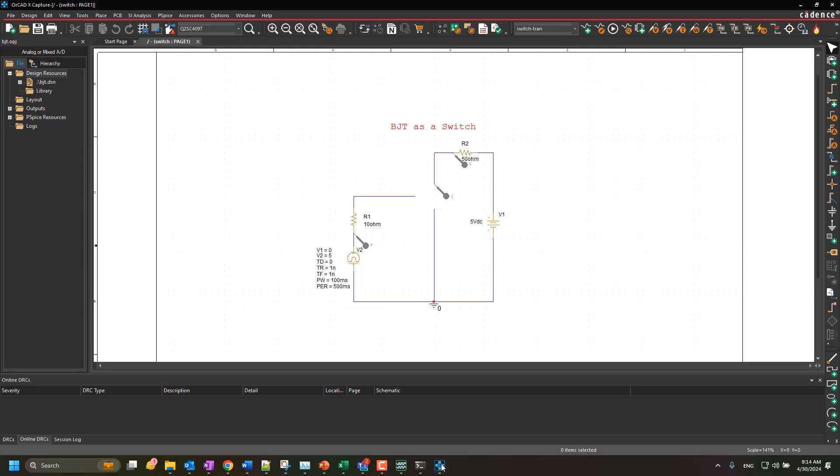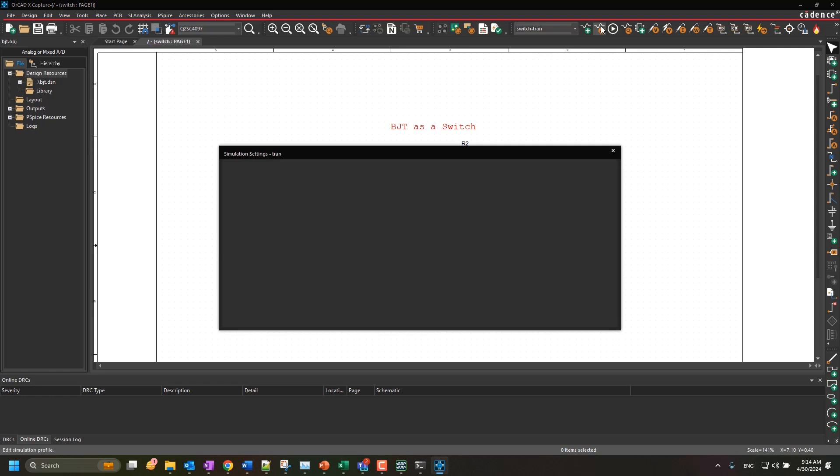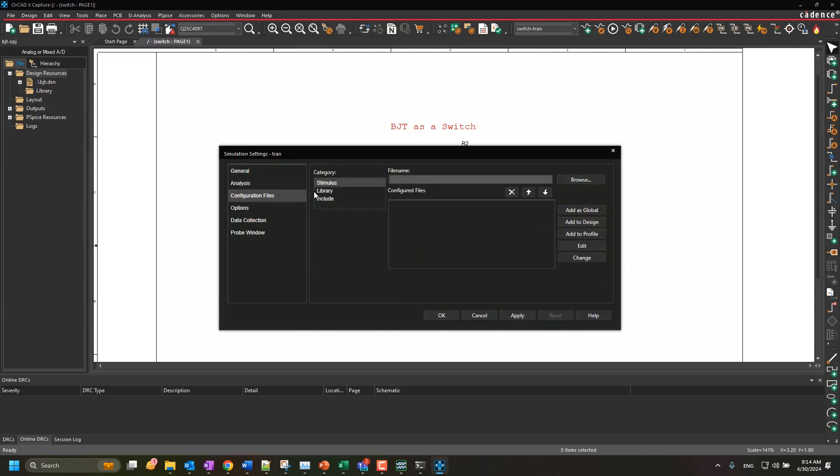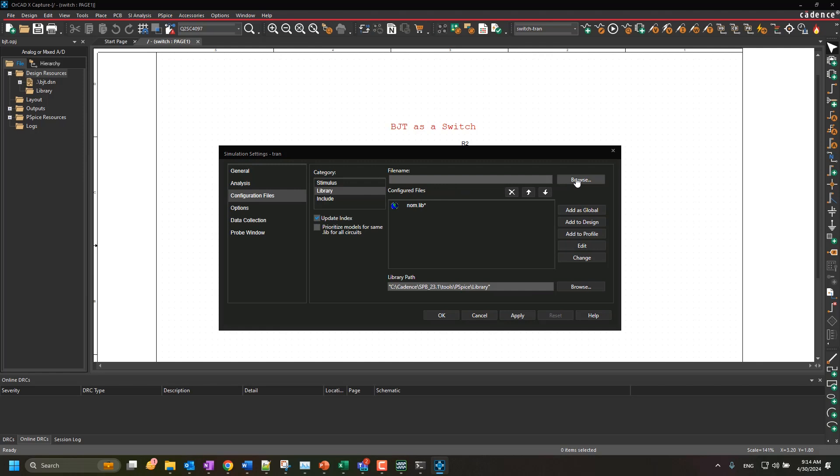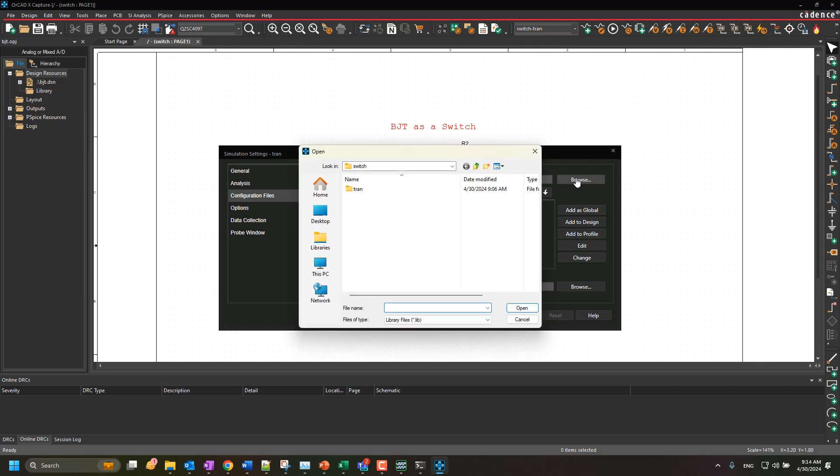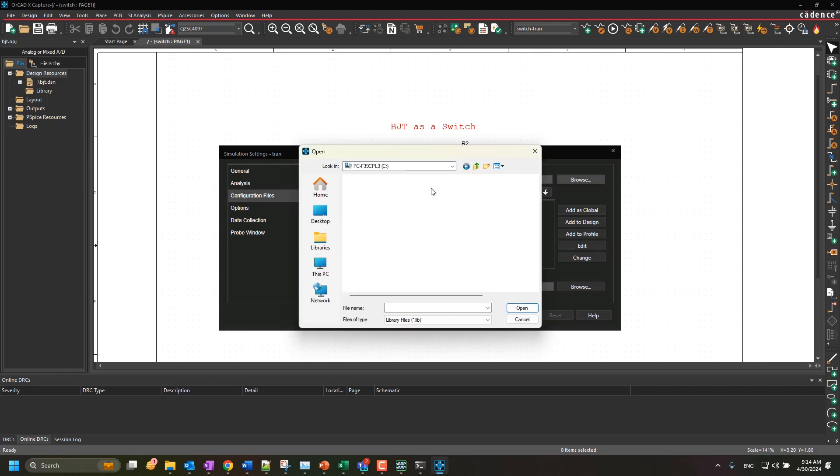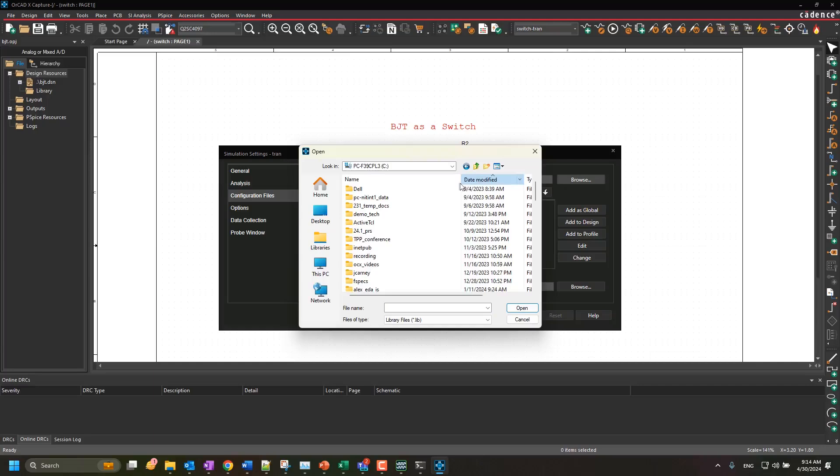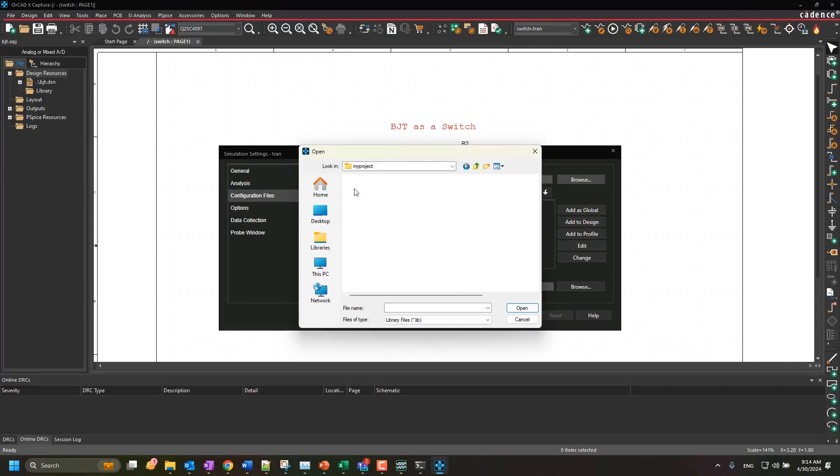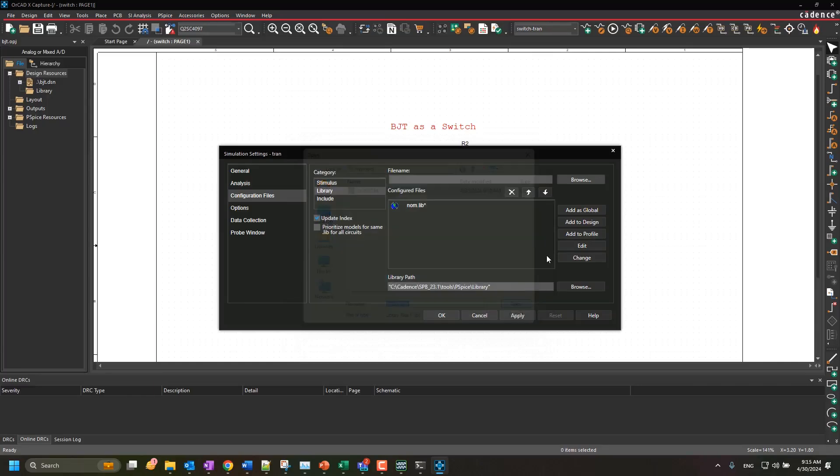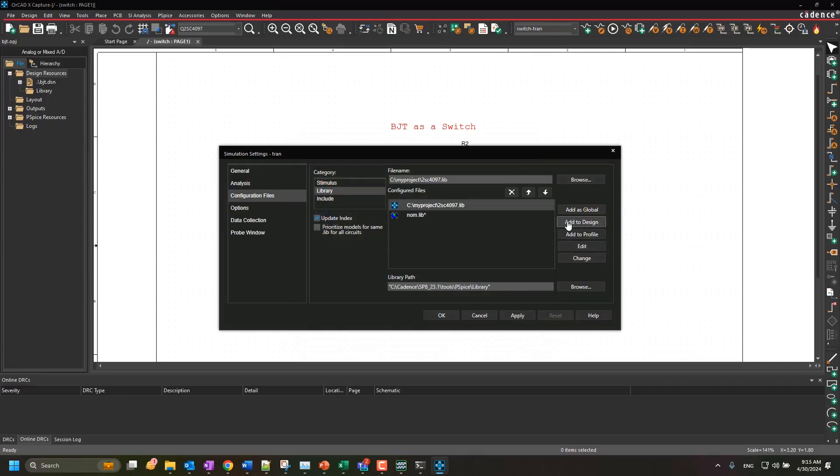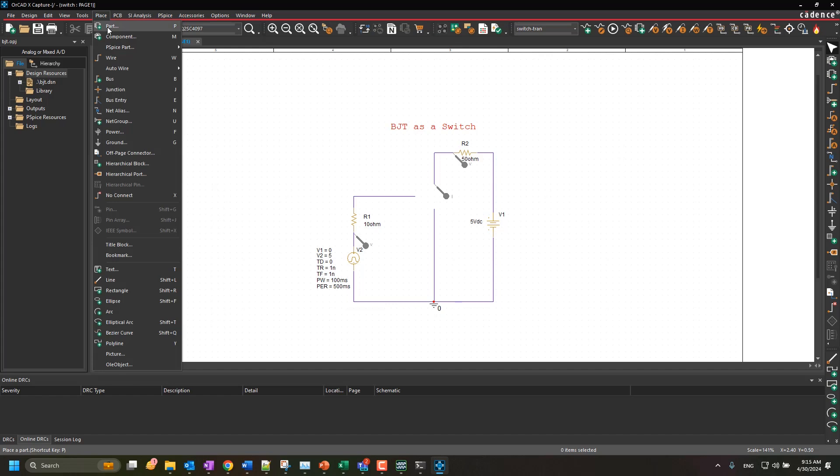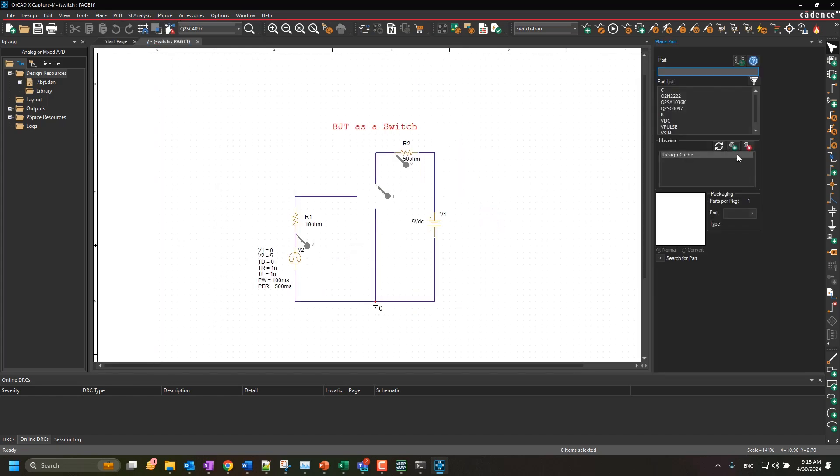To use the newly created PSPICE library in a design, configure the model file in the simulation profile, and then place the symbol from the created symbol library.